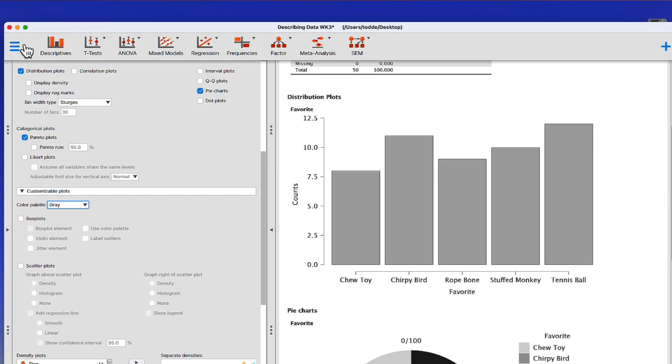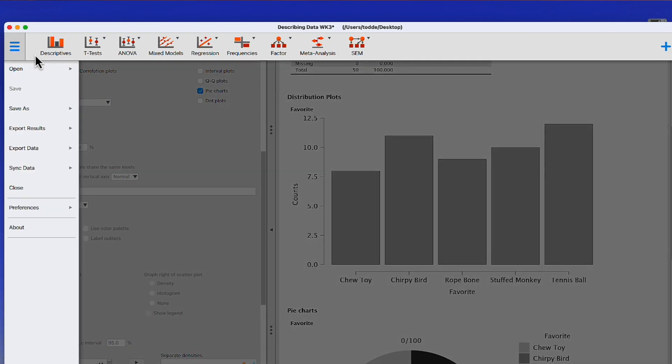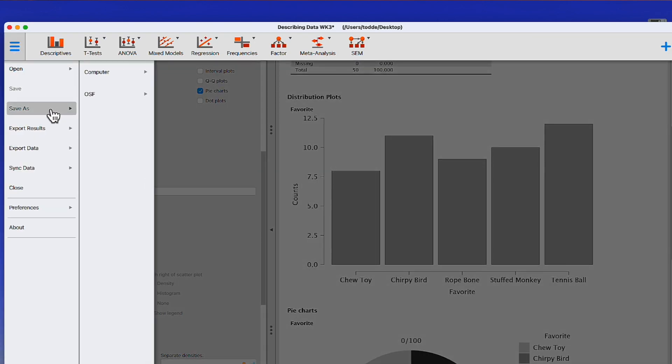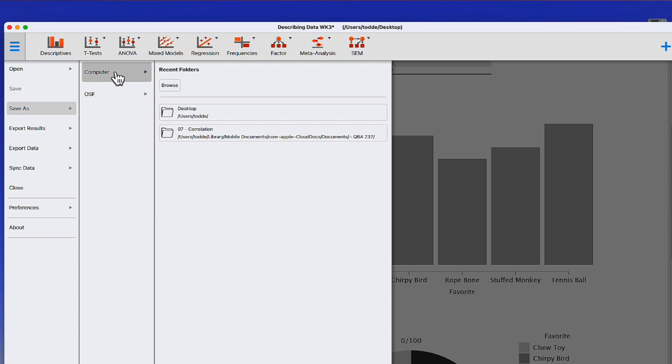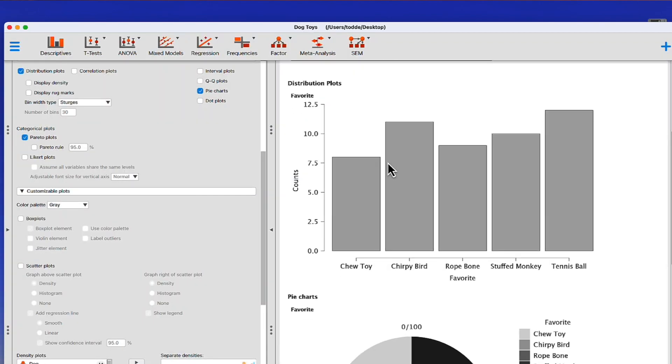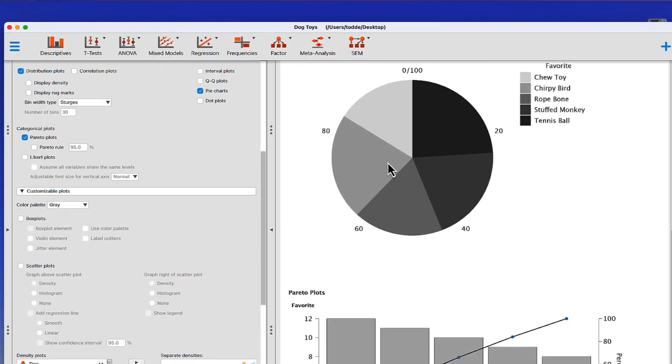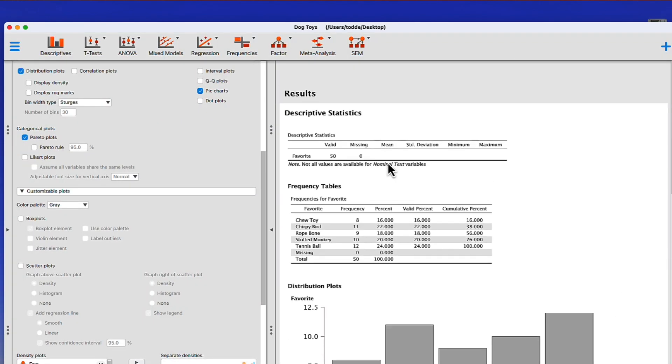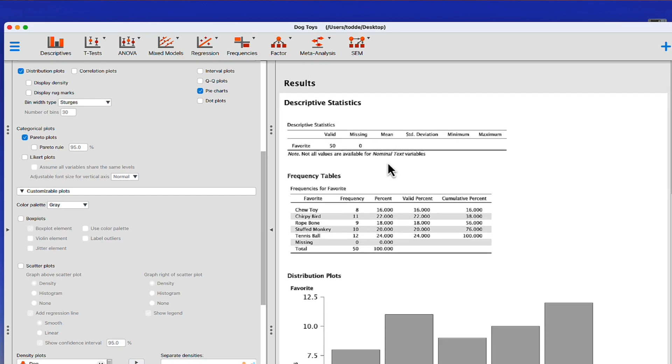Now, before I end, there is one other important thing that I want to show you. You see, this DogToys data set is one that we're going to use throughout this course. And it would be nice if we're going to learn how to use the DogToys data set in JASP to have a JASP version of this data set. So let me show you how to save this data set in a way that will make it easier to open next time. I'm going to go to the main menu and I'm going to click on Save As or hover over Save As, Computer and Desktop. Now I'm going to click. I'm not going to save it as describing data, but rather as DogToys. Save it to the desktop. Save.